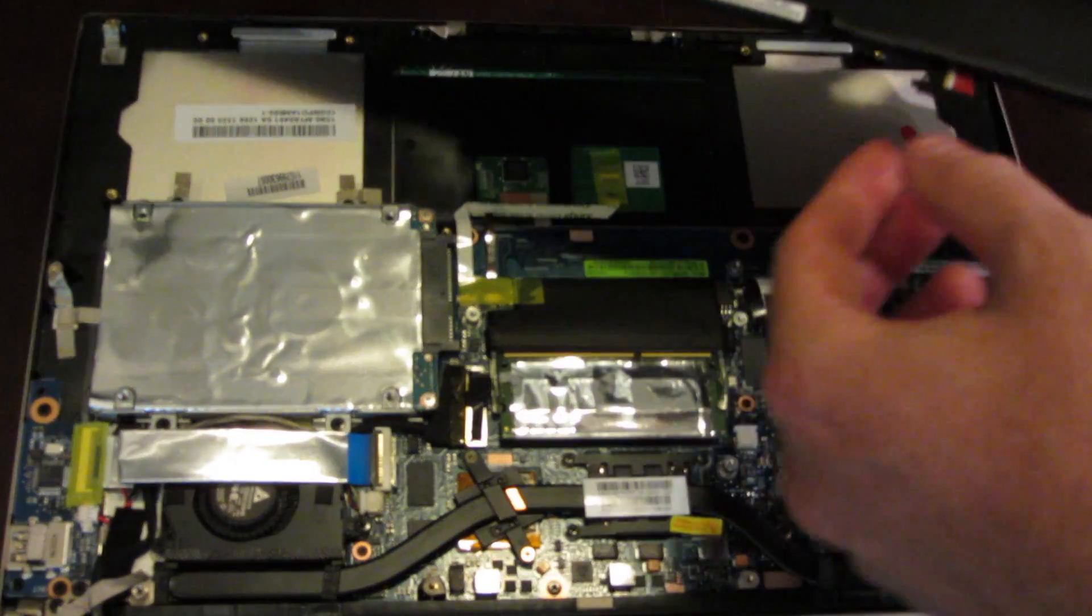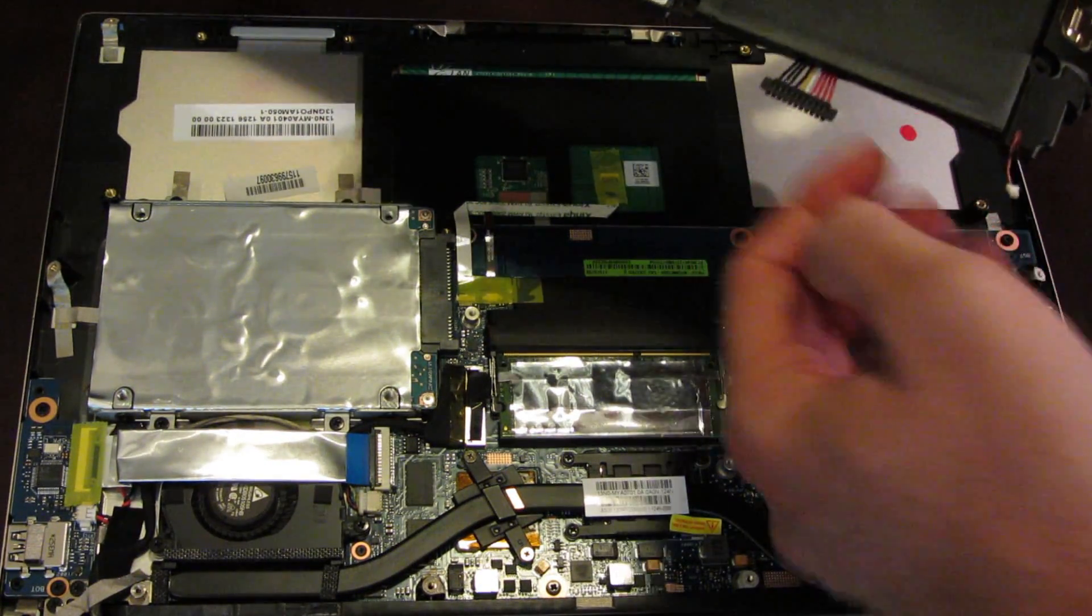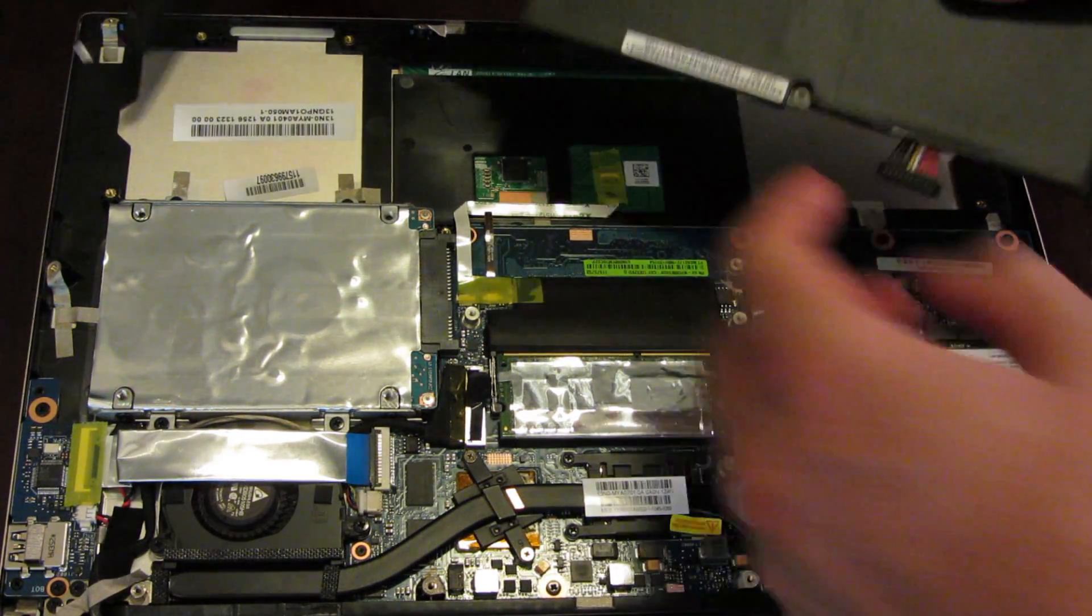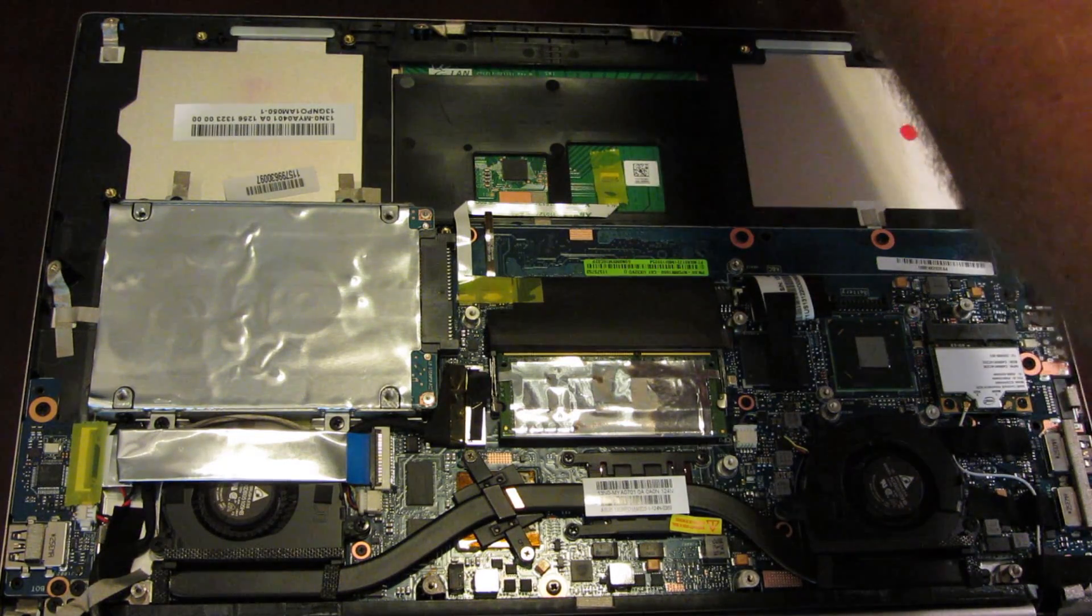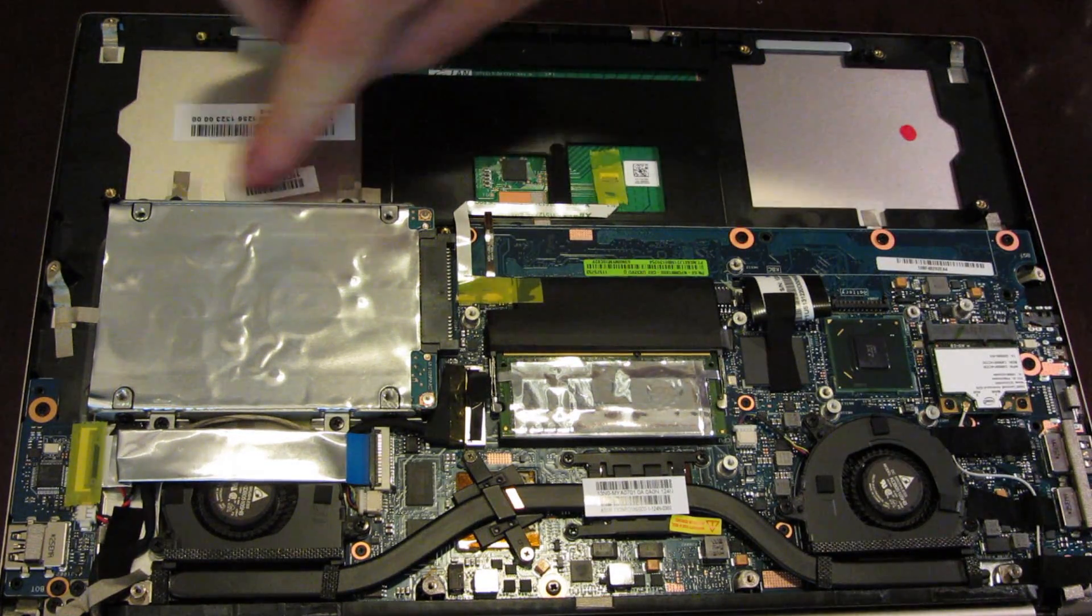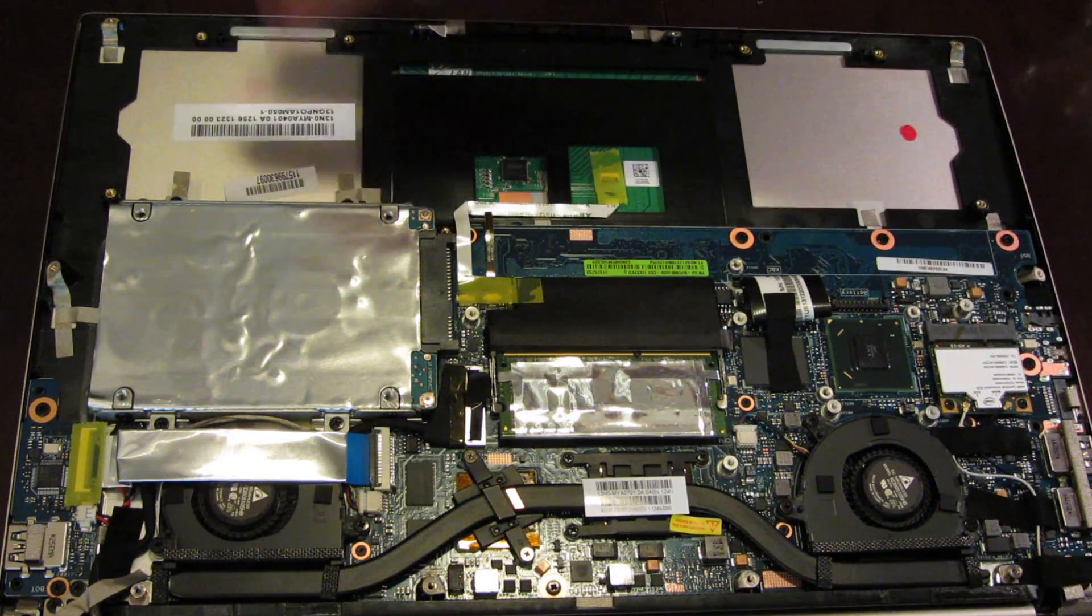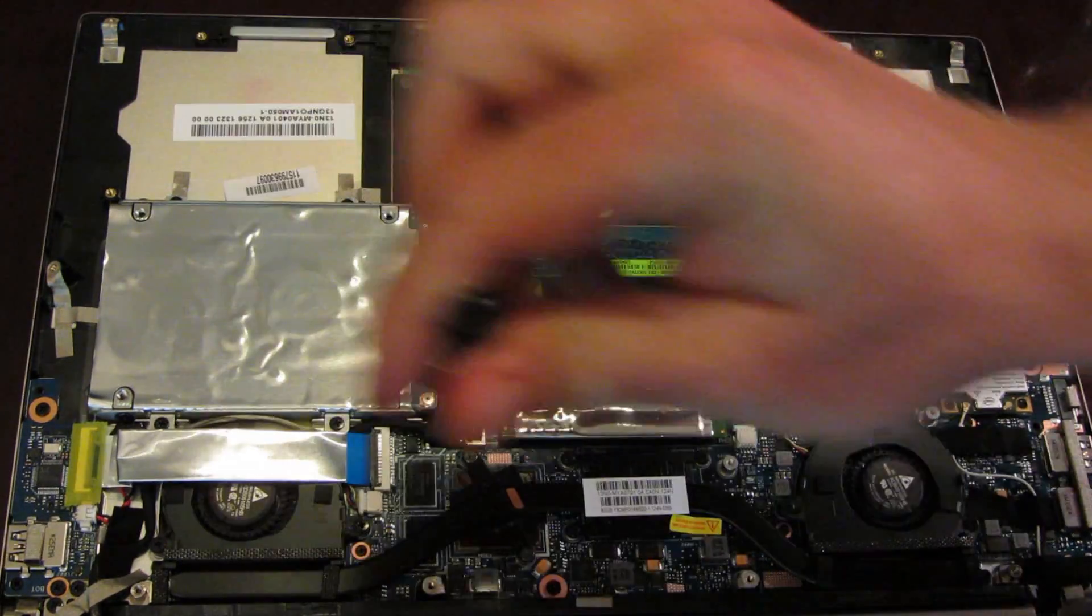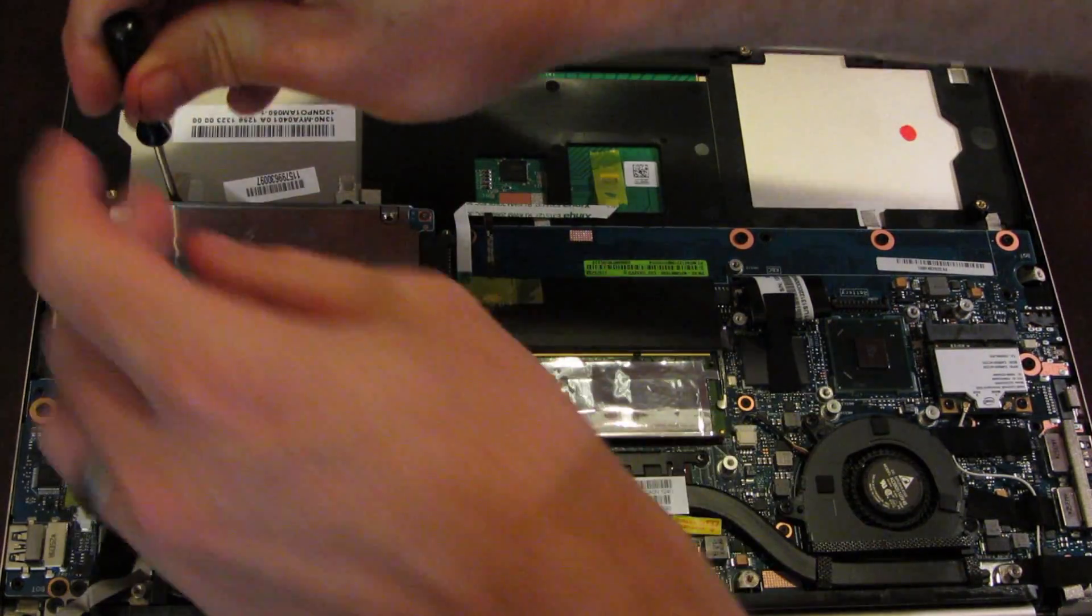And now the battery should lift right out. Like so, there was actually one other pin right here, connected to the board right there. So now we've set the battery aside, and that gives us access to these two extra screws right here and here. Again, just a Phillips screwdriver is all that's needed.